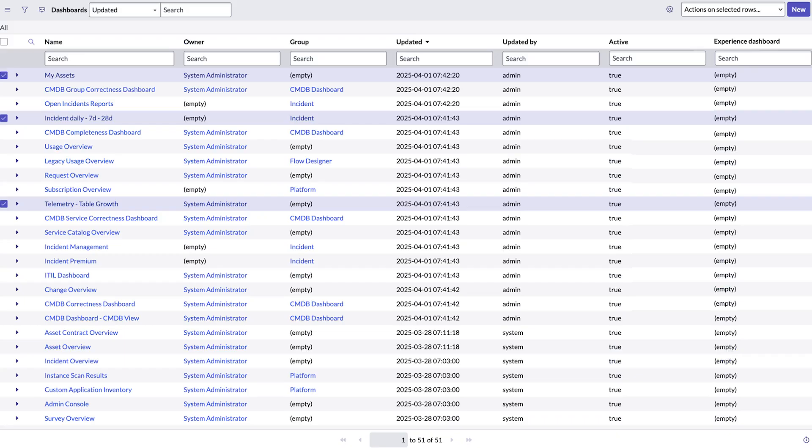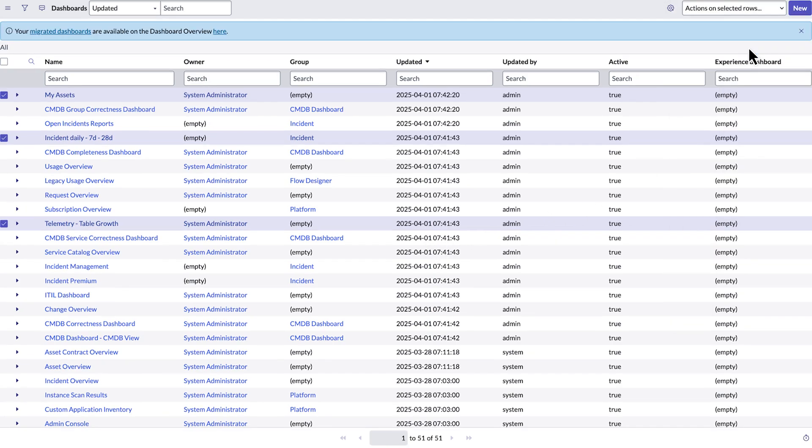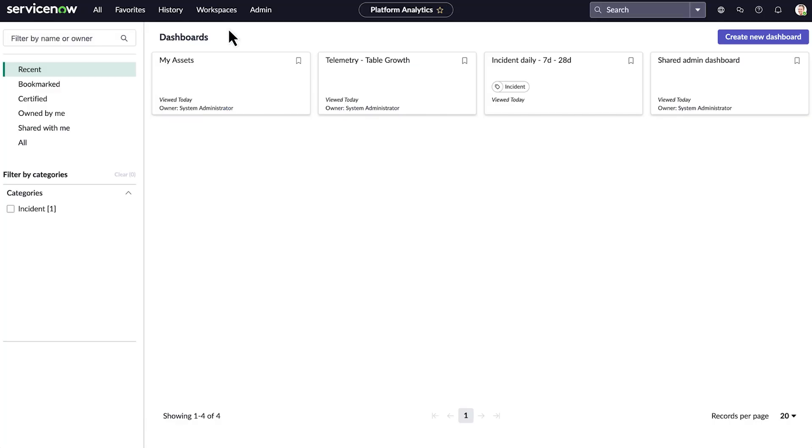Here we've selected the dashboards we want to migrate, and from the Actions on Selected Rows menu, we choose Migrate Dashboard. The selected dashboards are migrated to the new experience. We click the Dashboard Overview link to access them.